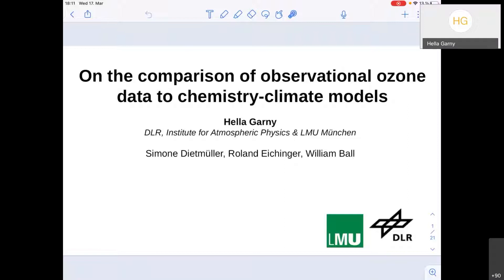I first want to acknowledge my co-authors. I'm mostly going to talk about a study we did jointly with my co-workers Simone Dietmüller and Roland Eichinger, and we were also happy to have Will Ball in the boat on this.